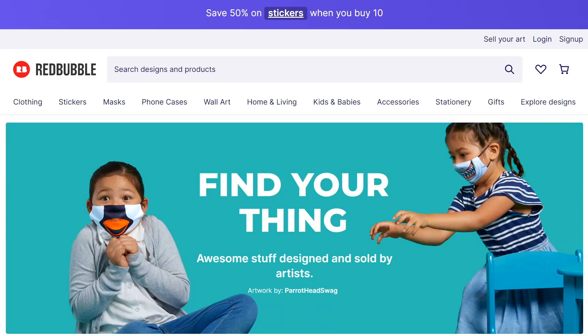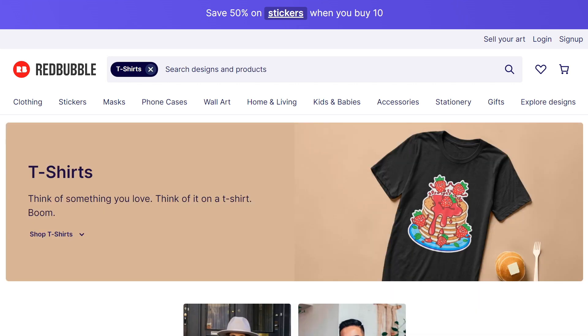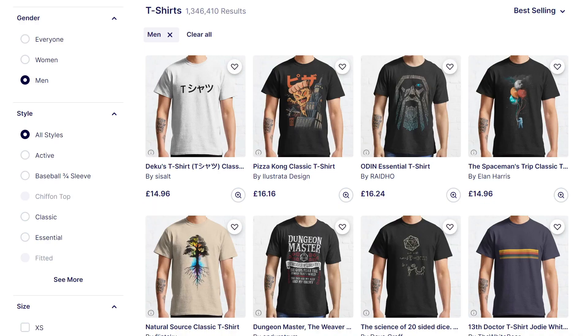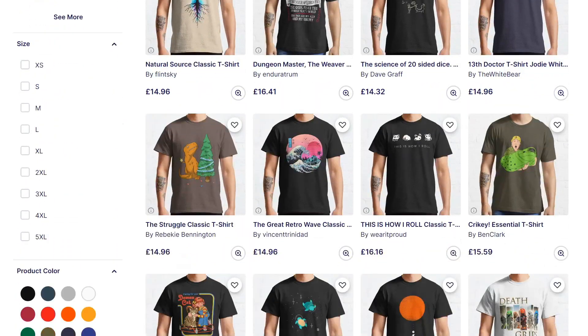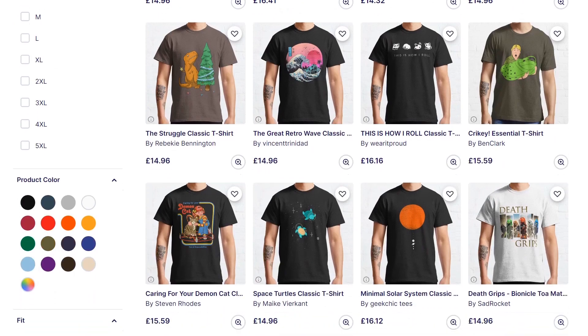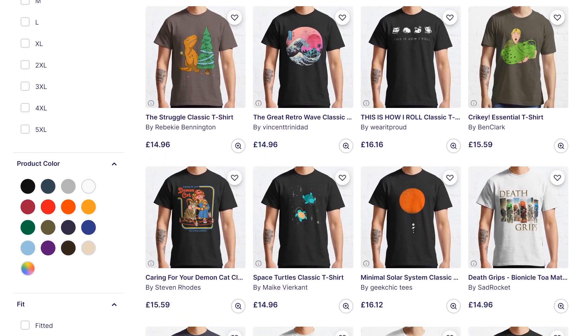There is a lot of money to be made on Redbubble, but you've got to know what the customers are searching for and buying if you want to be successful. Today I'm going to show you how you can easily find profitable niches for free. This is probably the question that I get asked most often: what niche should I target, or how can I discover profitable niches?